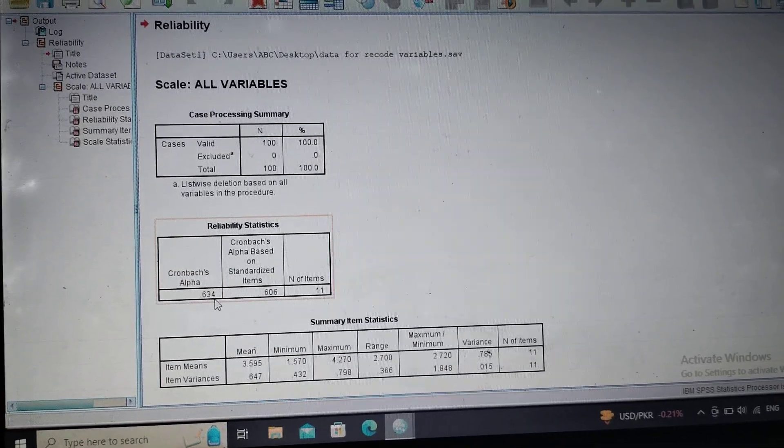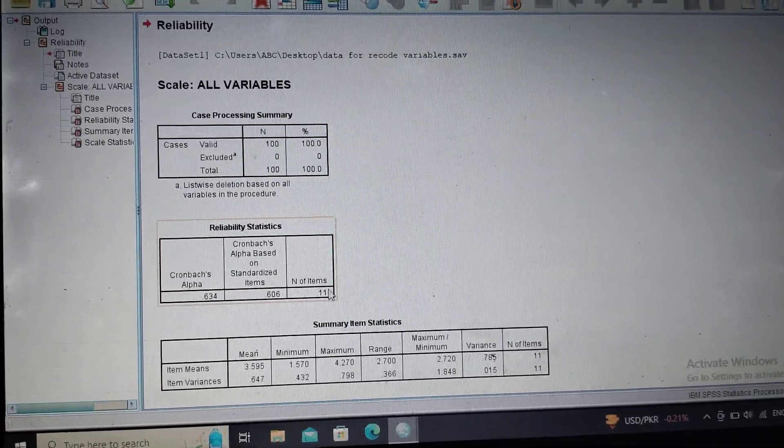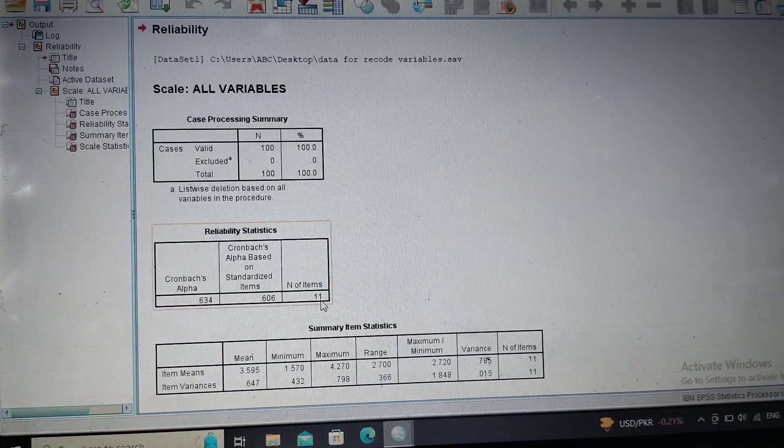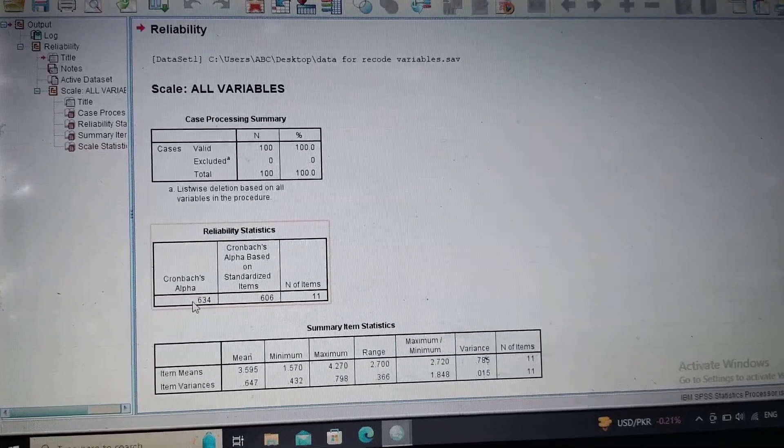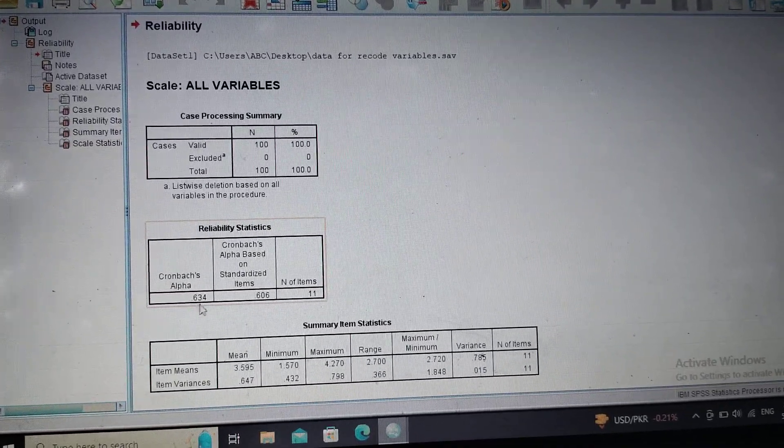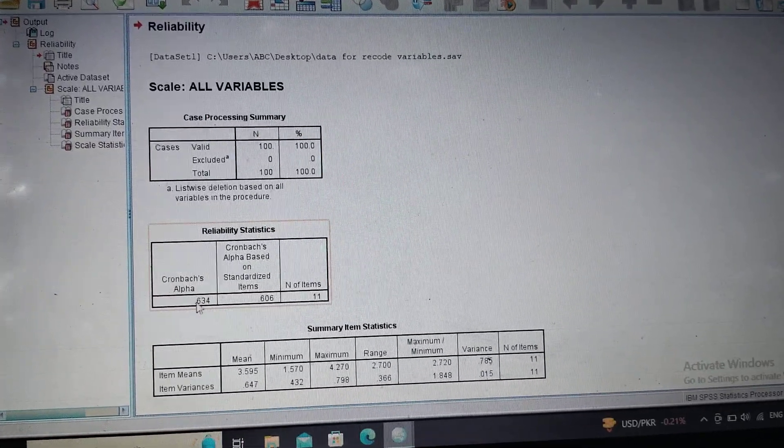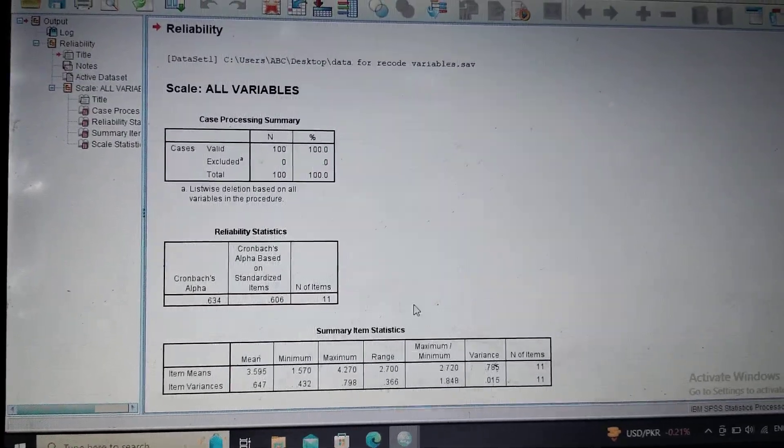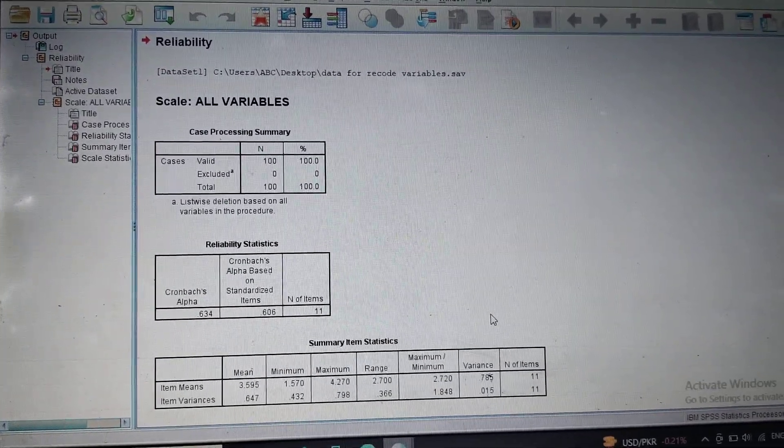The number of items were 11, so we will mention this alpha value, 0.63, in our table in Word format.